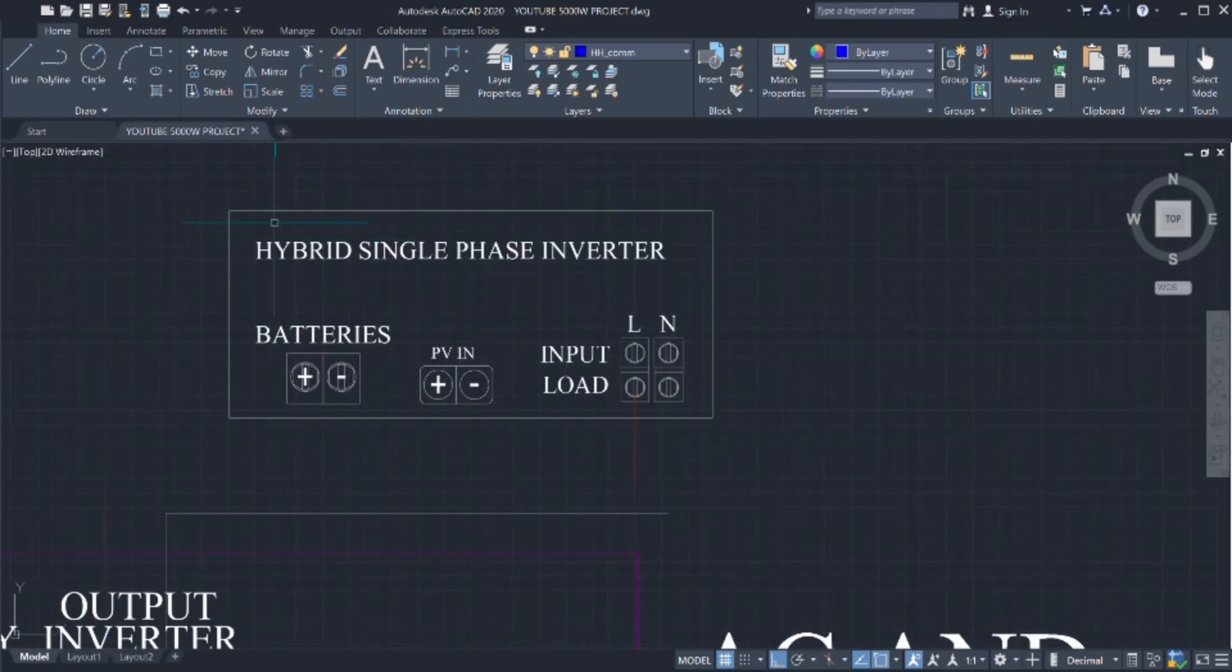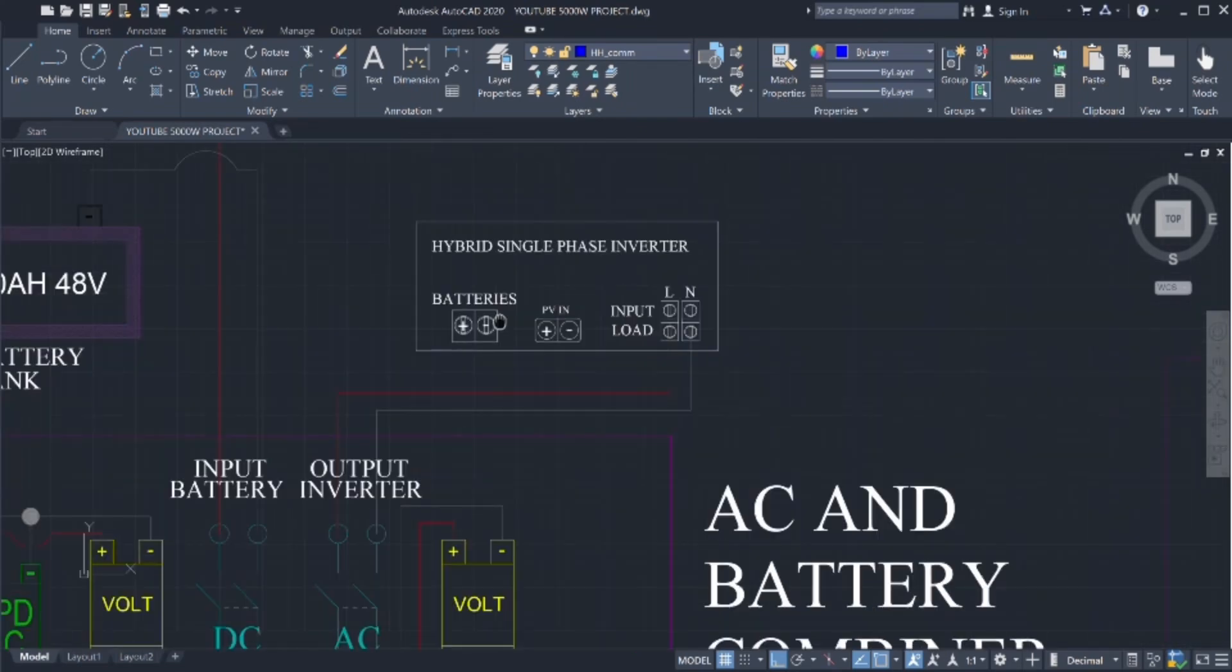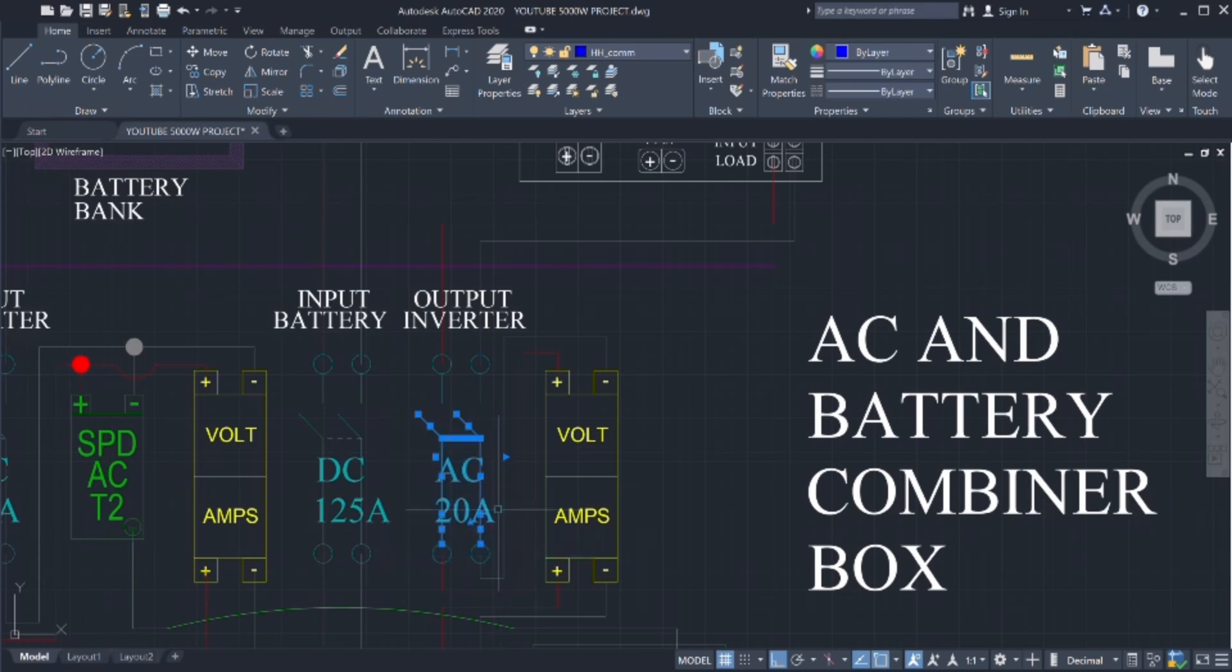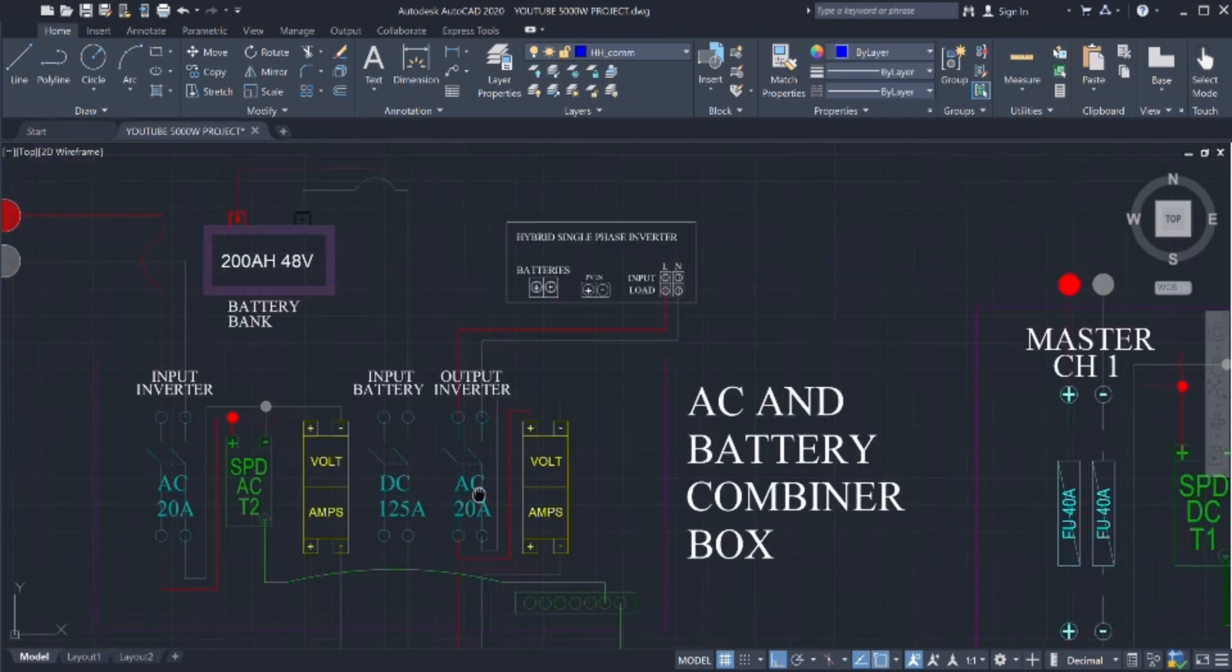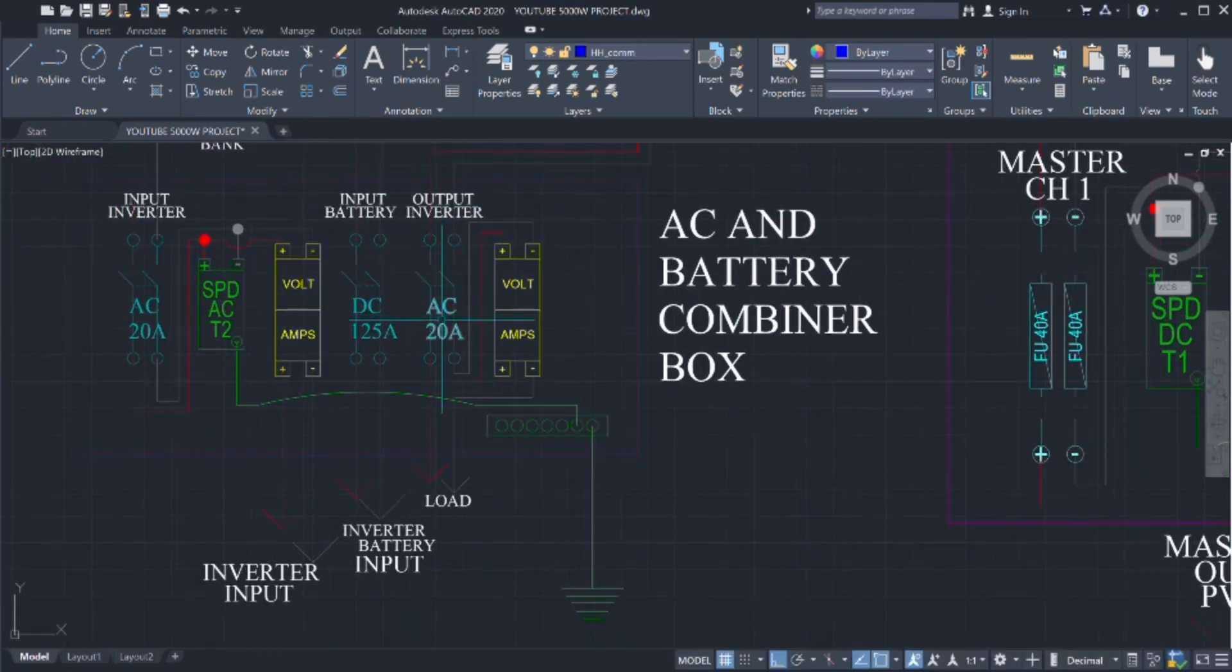Now, the load. We connect the load of the hybrid inverter, the output, to a breaker, 20 amps, connected from the top of the breaker, the output.